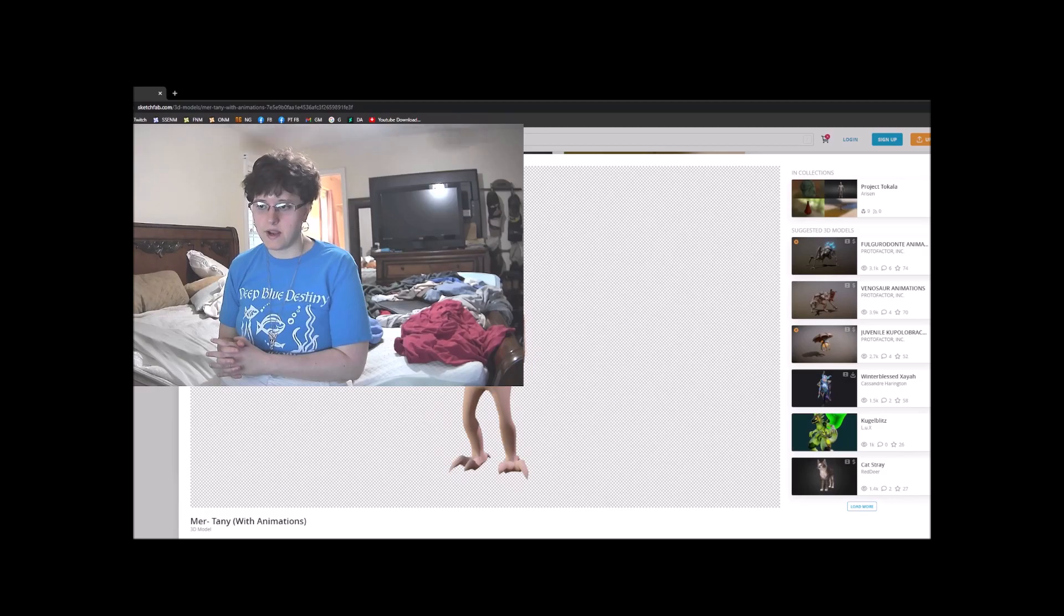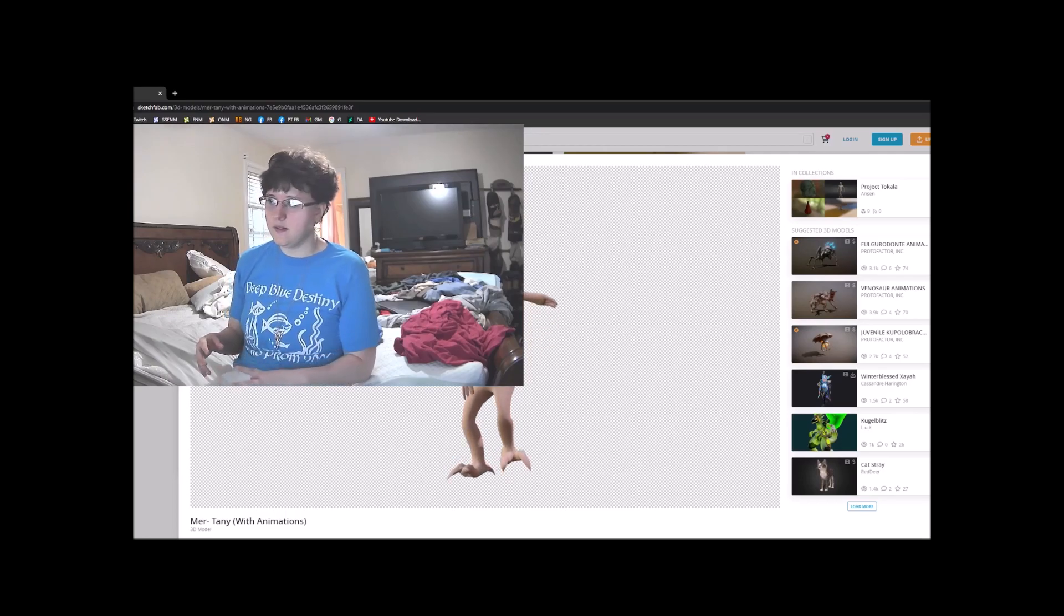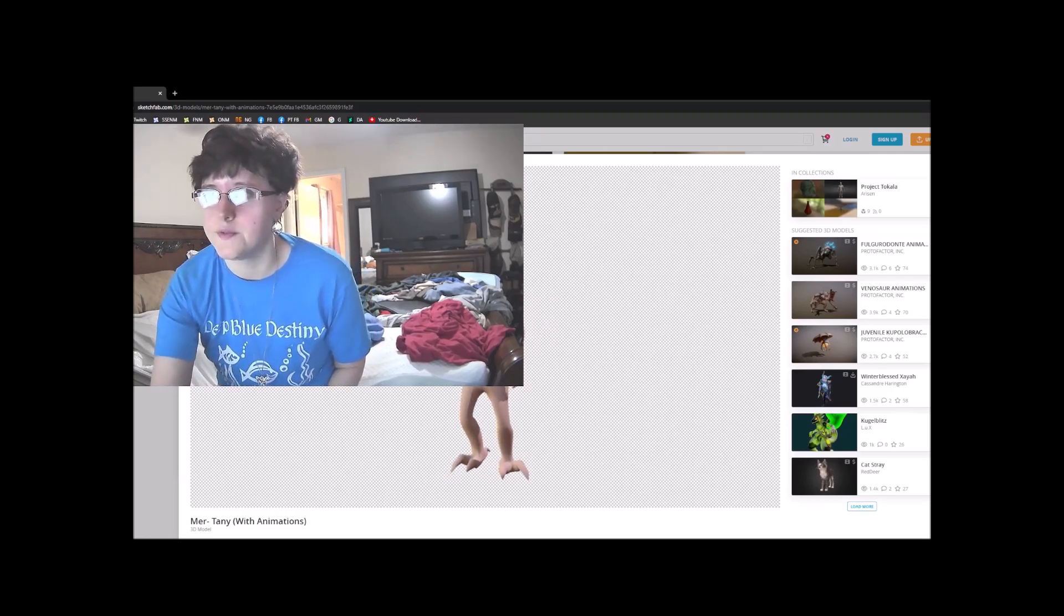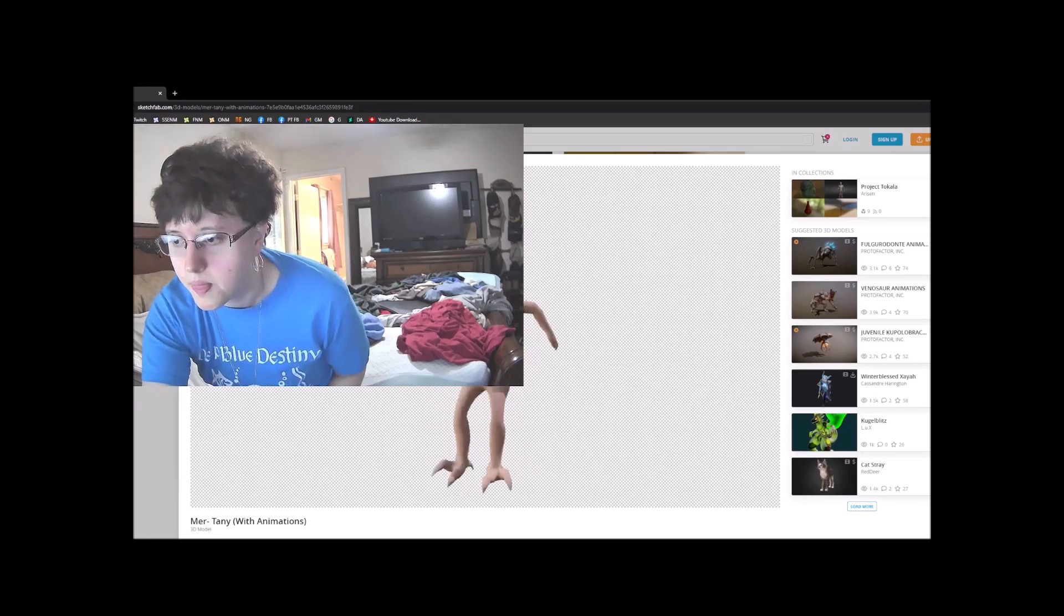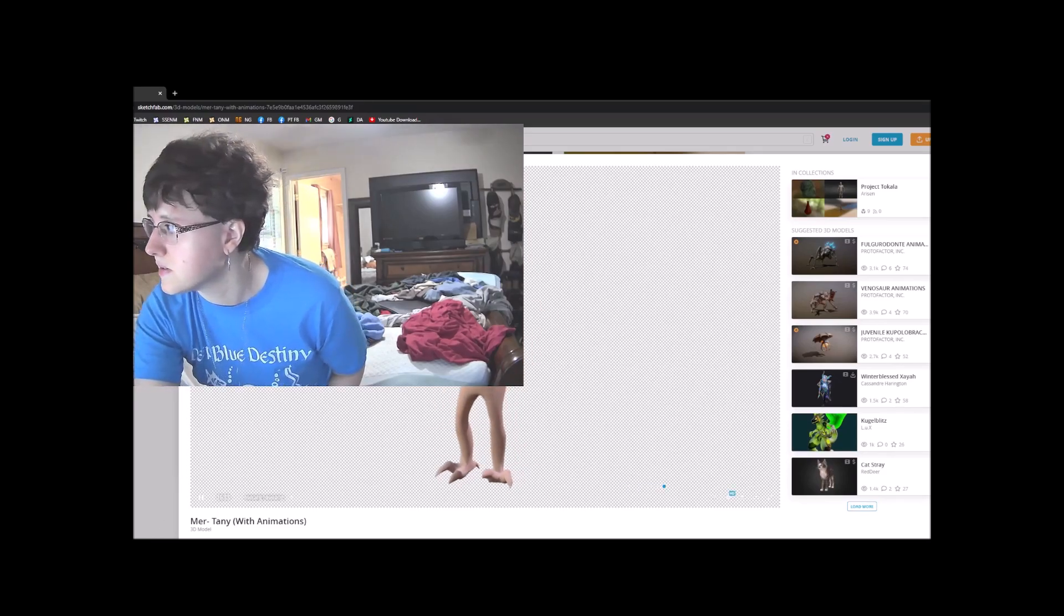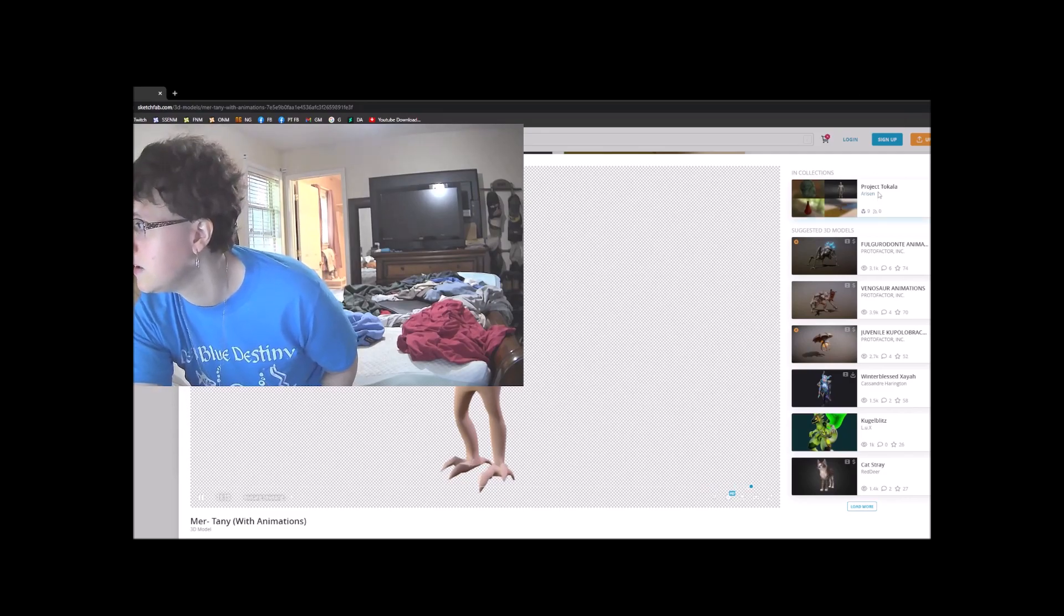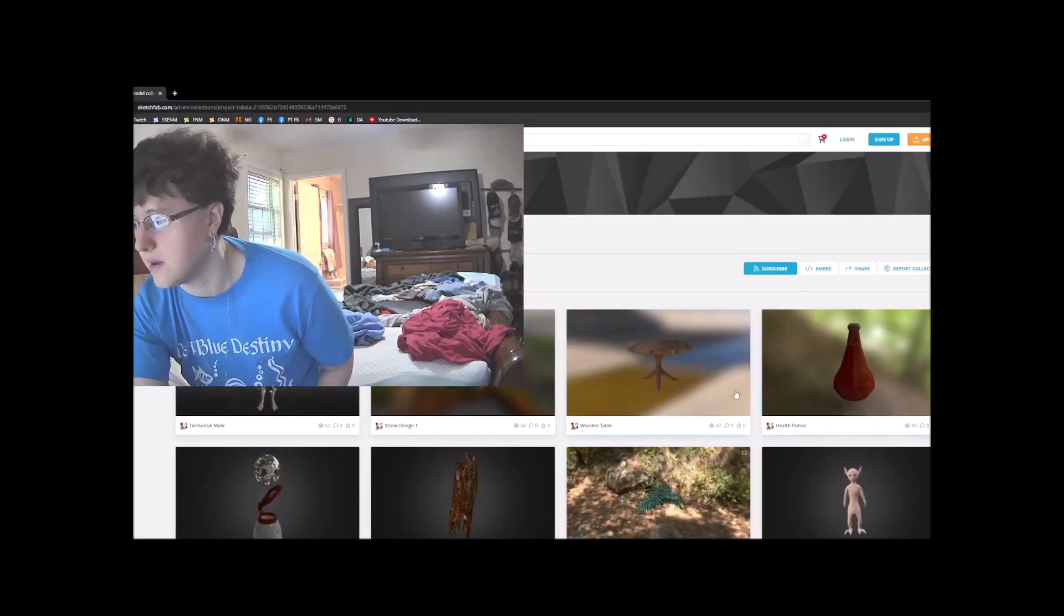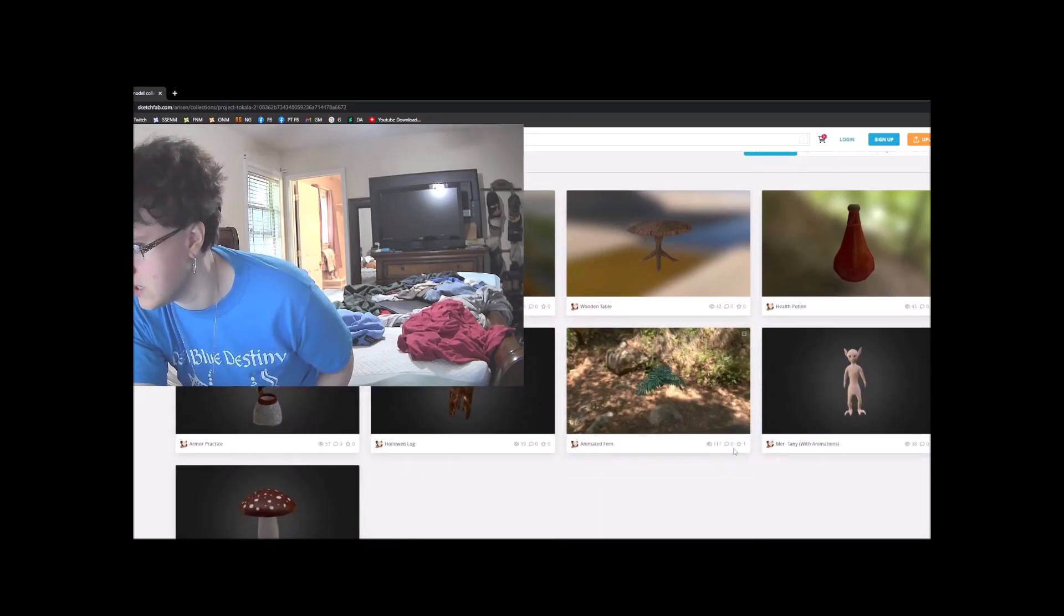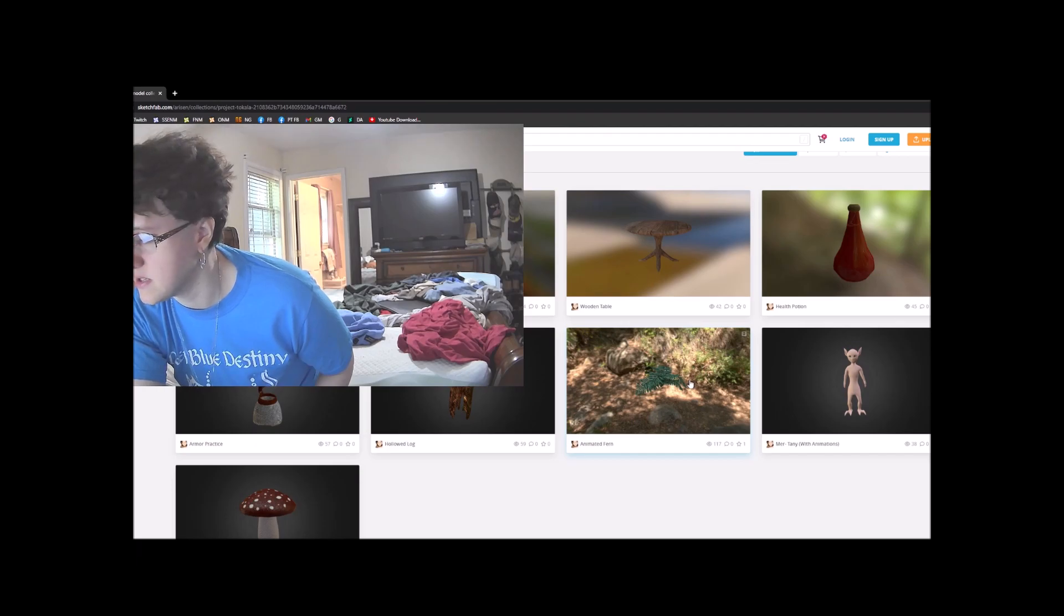Anyway guys, sorry I forgot to record earlier. I said a whole lot more about these guys in the past. But maybe I'll look for other stuff. I have all kinds of stuff. Here's the project Tokala. There's the Meritani with some animations.